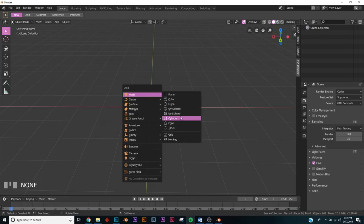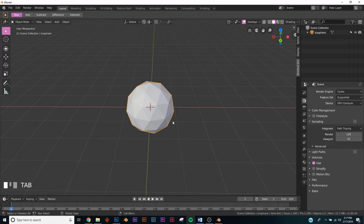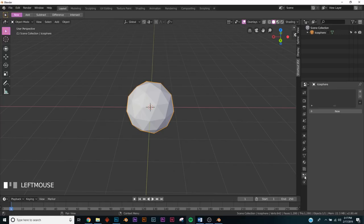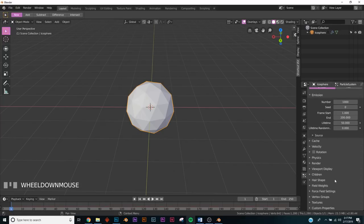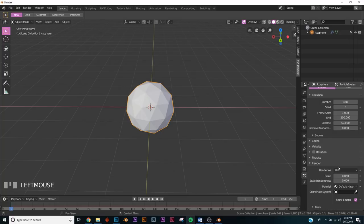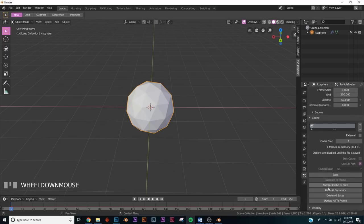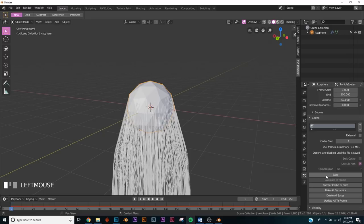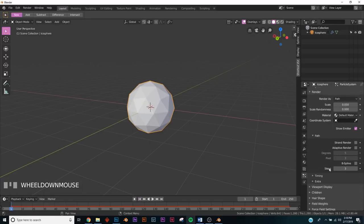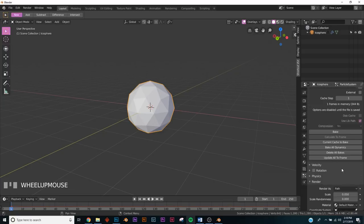First, we're going to make our emitter object. I'm just going to use an icosphere and subdivide it just a little bit. Now we need to add a particle system — click new, and right down here on render pick Path. Then go to field weights and turn gravity all the way off. Field weights is in your particle settings area.